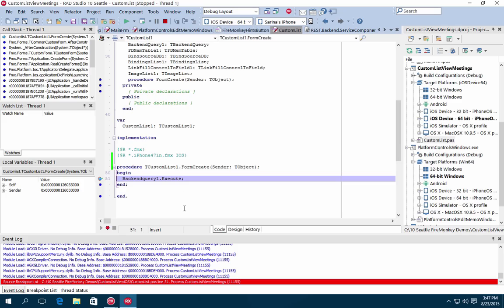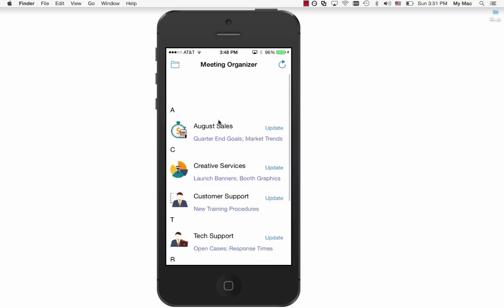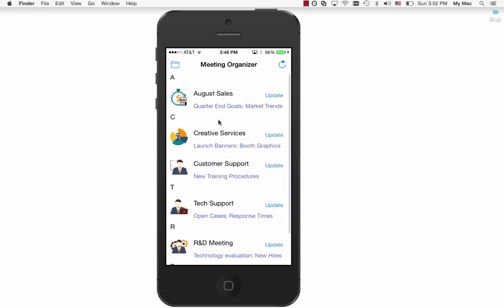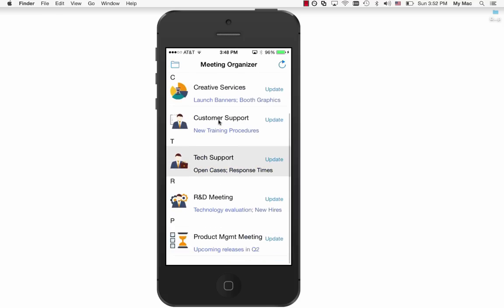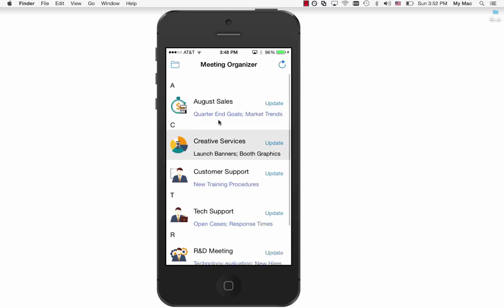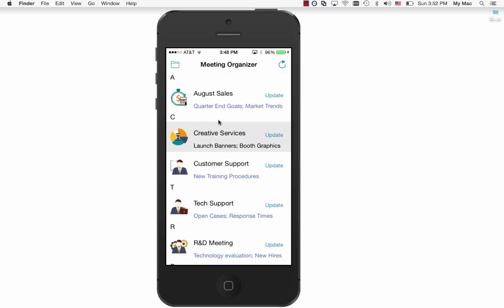With the 10 Seattle release, FireMonkey also supports additional new features such as drag-and-drop on OS X, tab-scrolling support for tab controls, enhancements to the integrated style designer, and more.